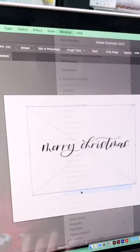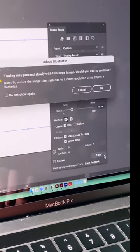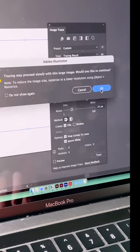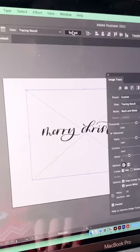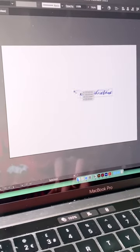Open the Image Trace tool, select Ignore White, and click Trace. Then click Expand at the top to make your calligraphy into a vector.